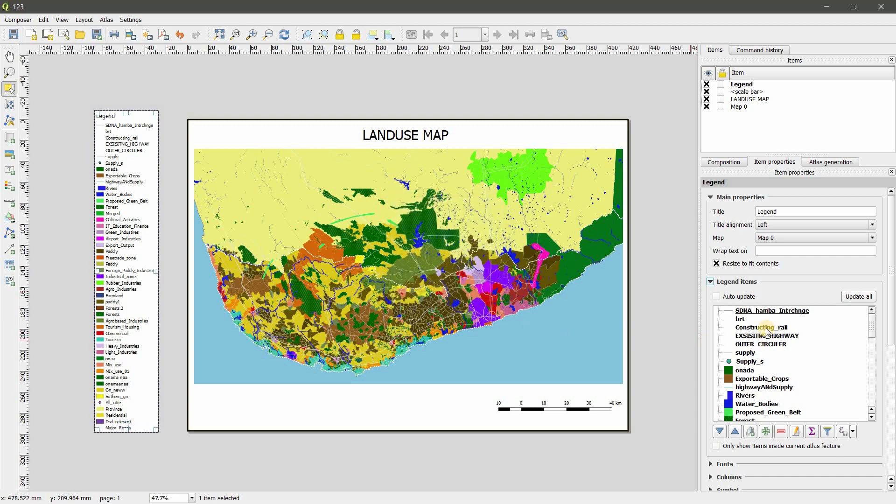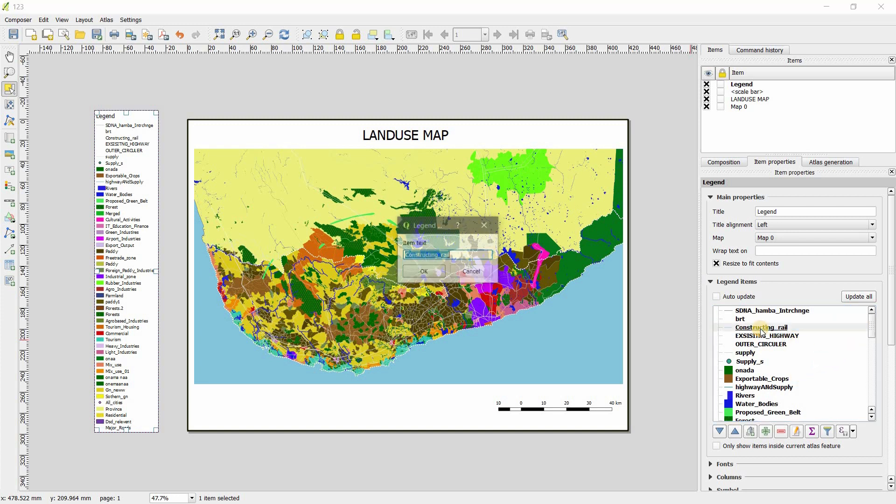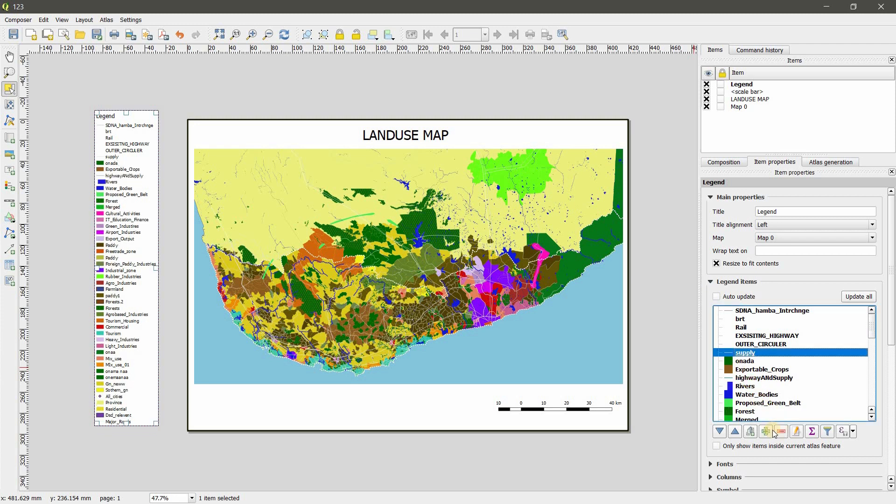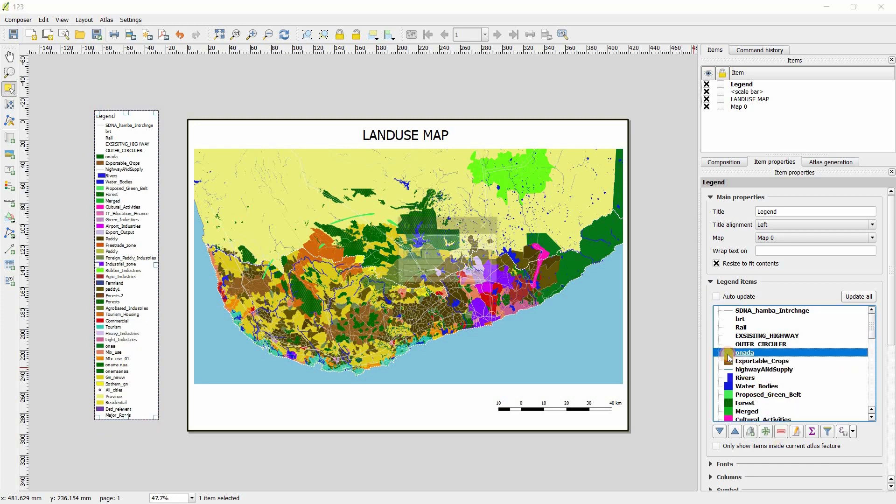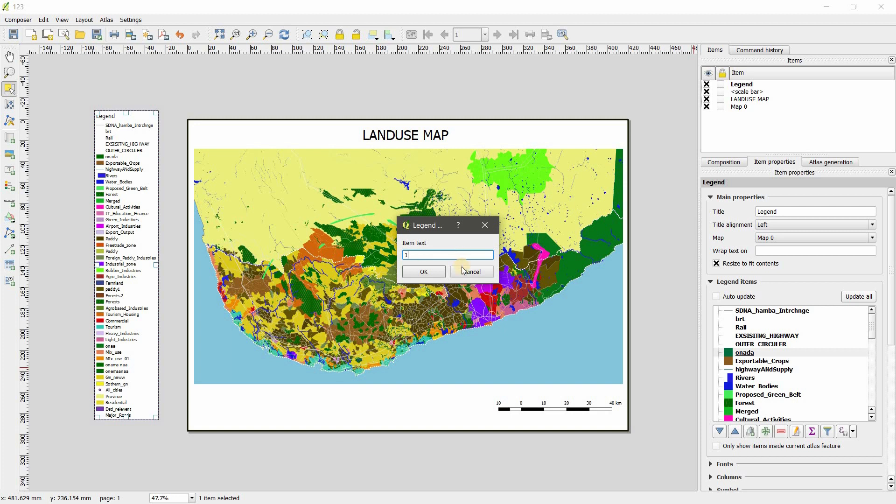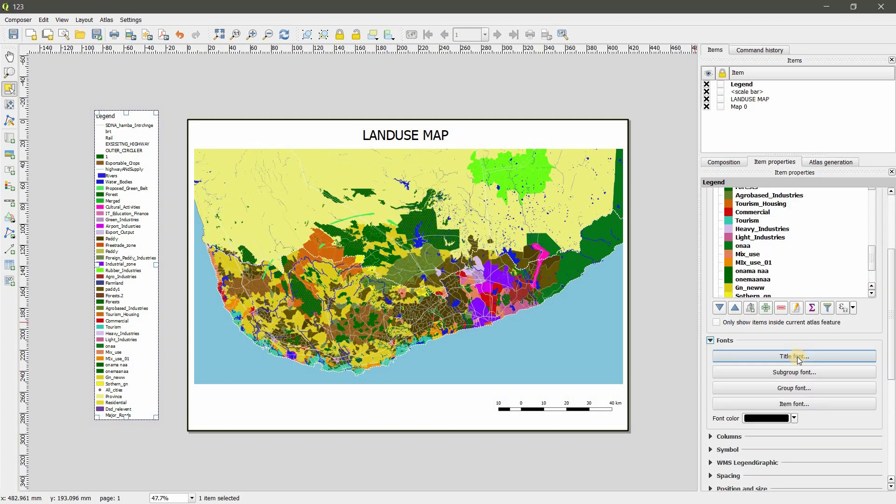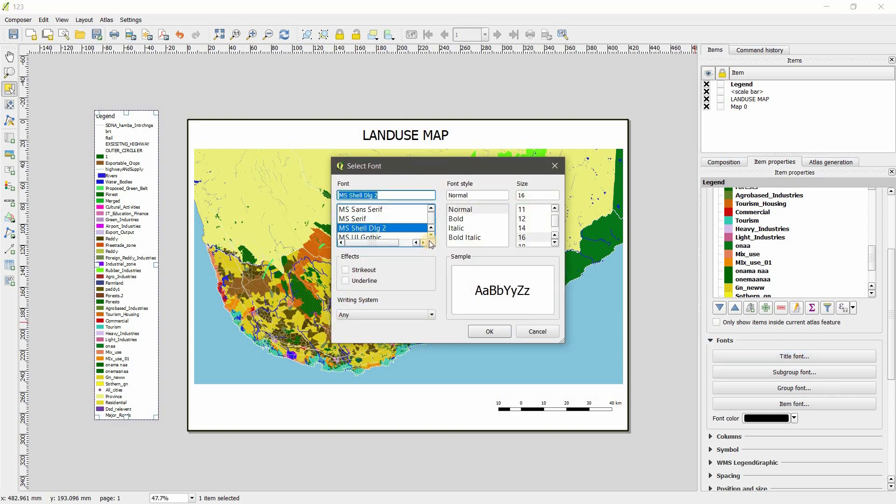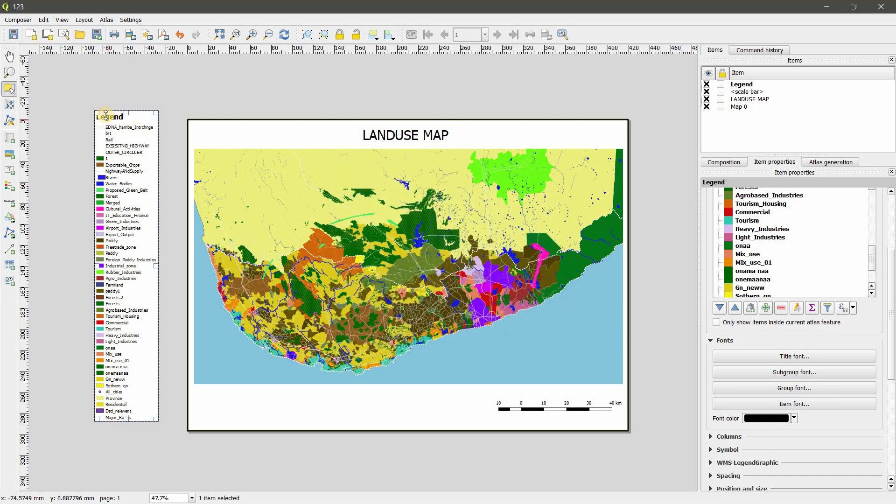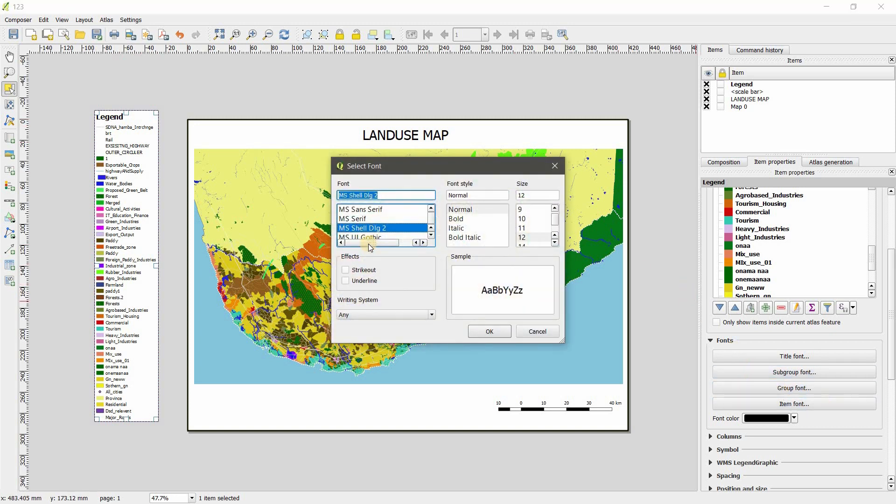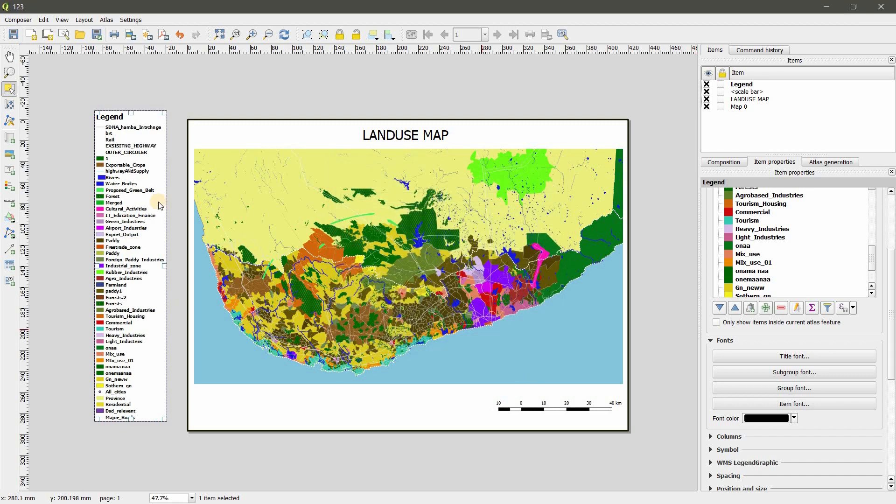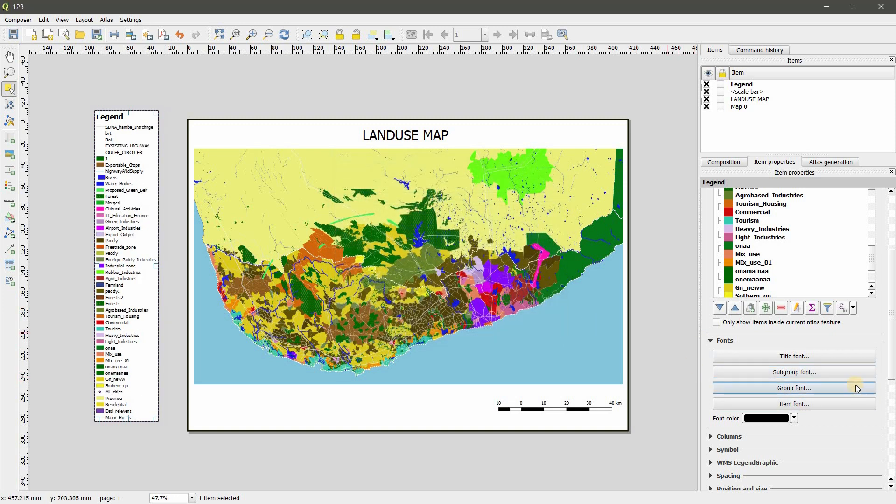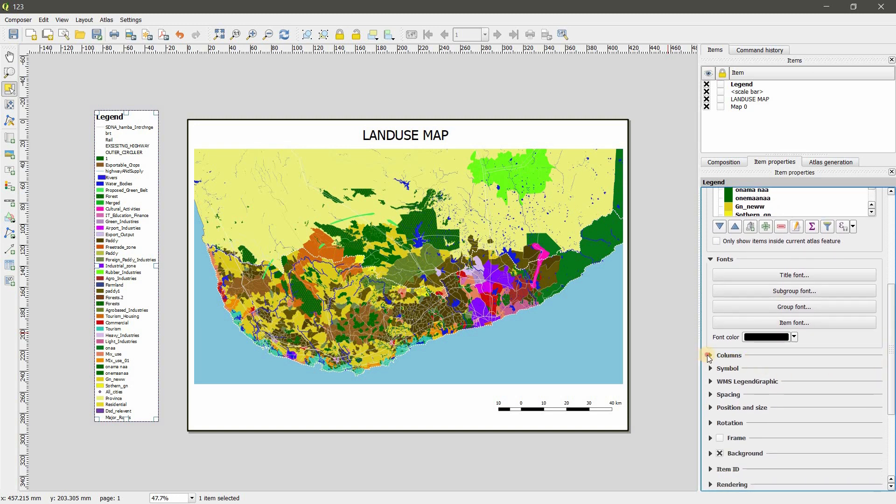If you double click on that you can change the name also. So I am going to do Rail. Just like that you can change it. The special case is you can change title font separately, bold, size 20. So you can see legend title font size has increased. Item font, which means each one's name, bold, you can see the change.